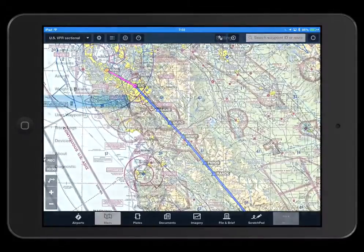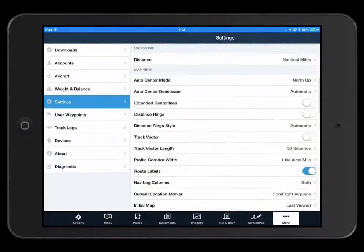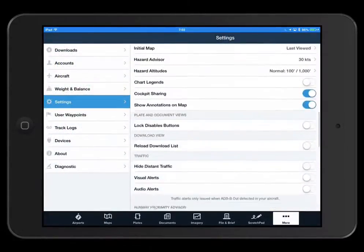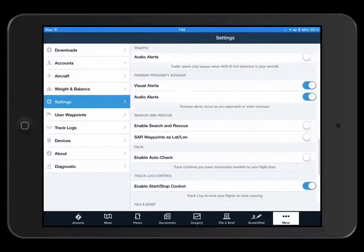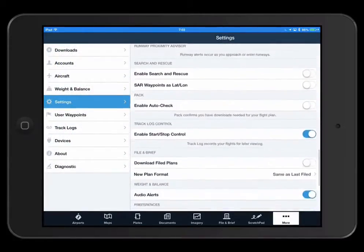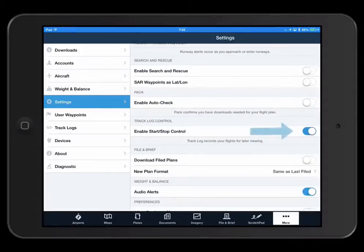You may, however, disable or enable the TrackLog record button in More Settings, then scroll down to TrackLog Control.